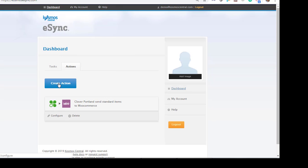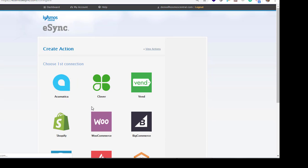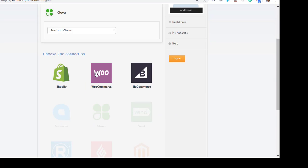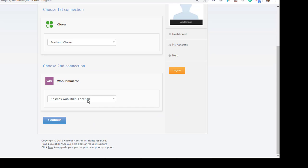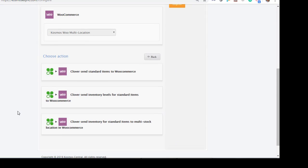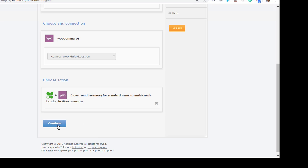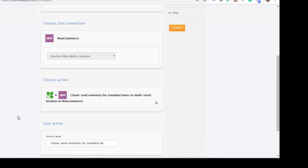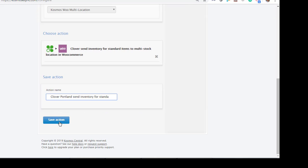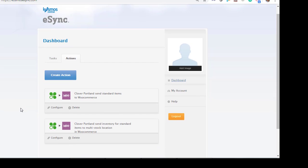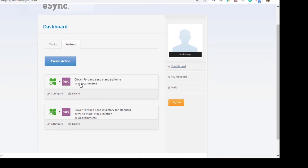Create action. Clover Portland. WooCommerce. Now send inventory levels for Portland. But we want to use the multi-stock locations for WooCommerce. Continue. Save action. So we got create products from Portland. Now we have inventory levels from Portland. Let's do inventory levels now from Seattle and New York.